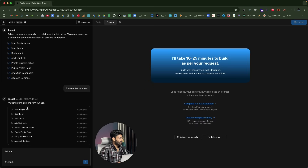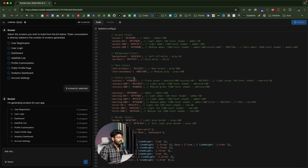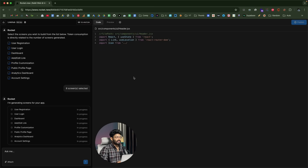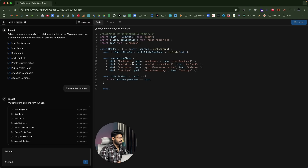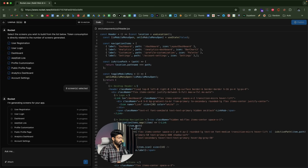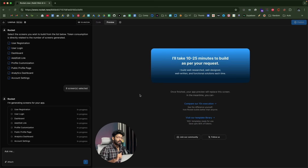It says it's generating screens for your app and all the selected screens are currently in progress. Once the AI is done writing the code for all the screens, you'll see a live preview on the right side. It notes it will take 10 to 25 minutes to build a well-researched, well-designed, and functional solution. In the code section, you can watch the code being written in real time — right now it's creating the header.jsx component.